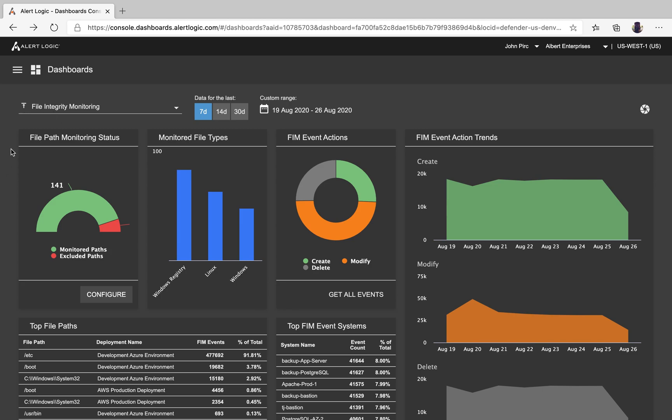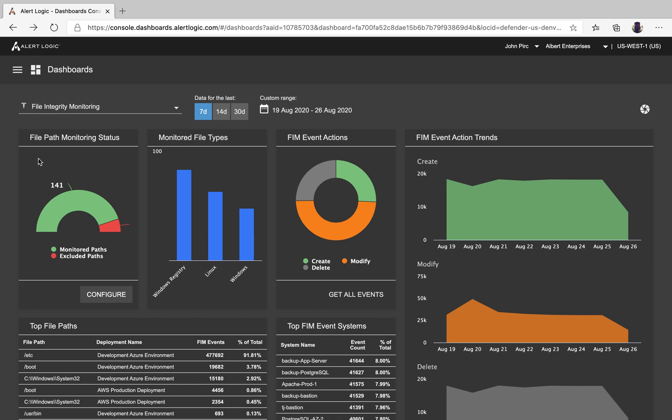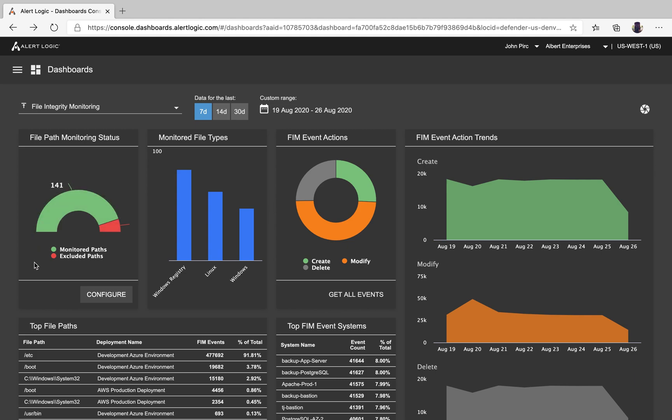We look at file path monitoring status. We provide 42 paths that are pre-populated out of the box that go across the Windows registry, Windows server, and Linux. As you can see, this will give you total paths that are monitored and what that split looks like between monitored and exclusions.